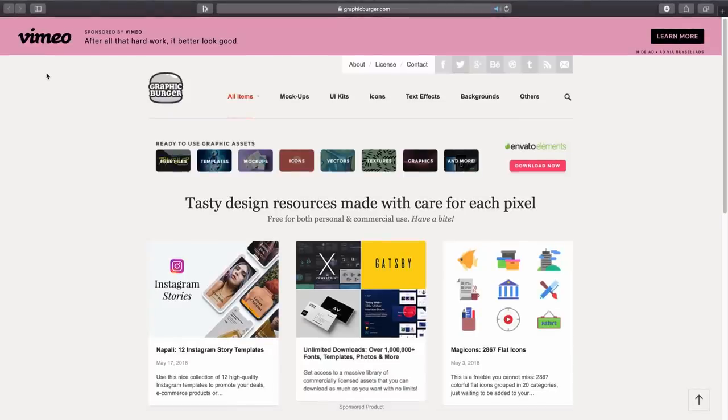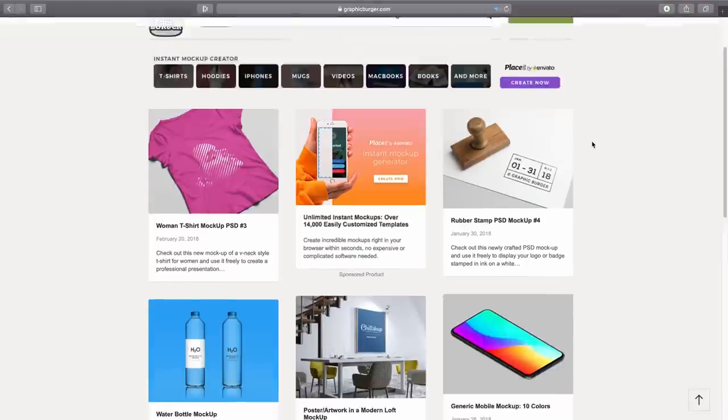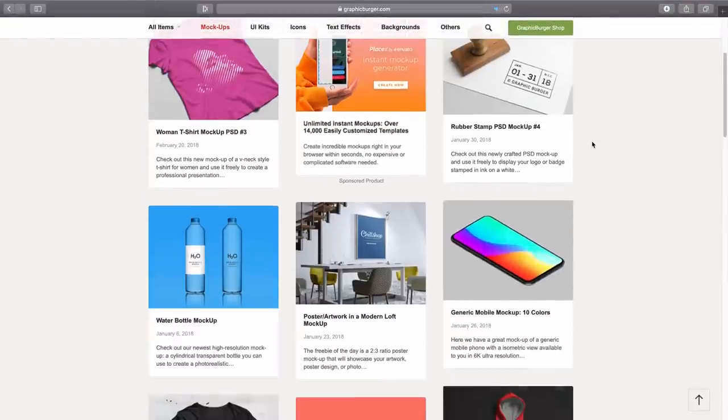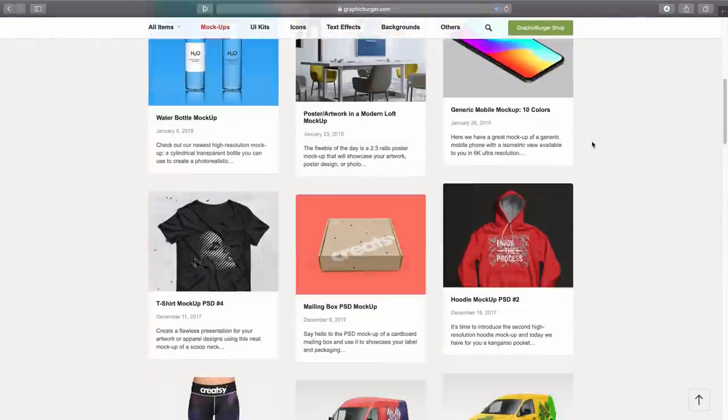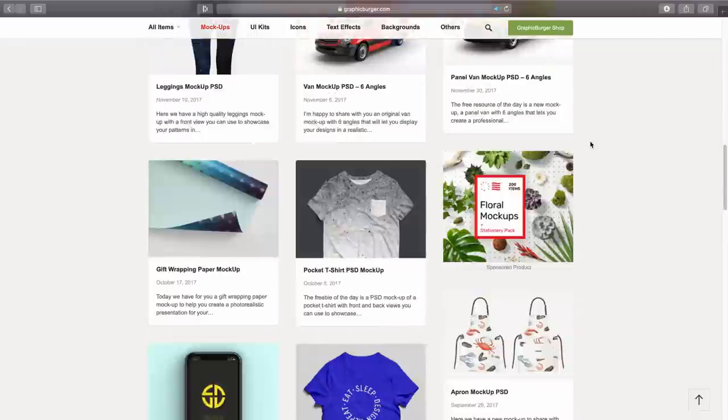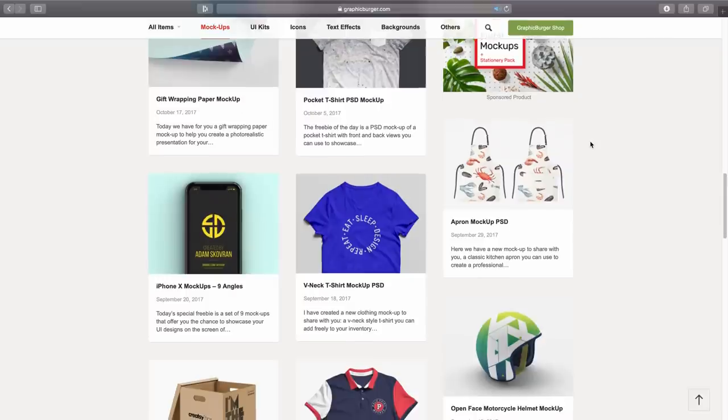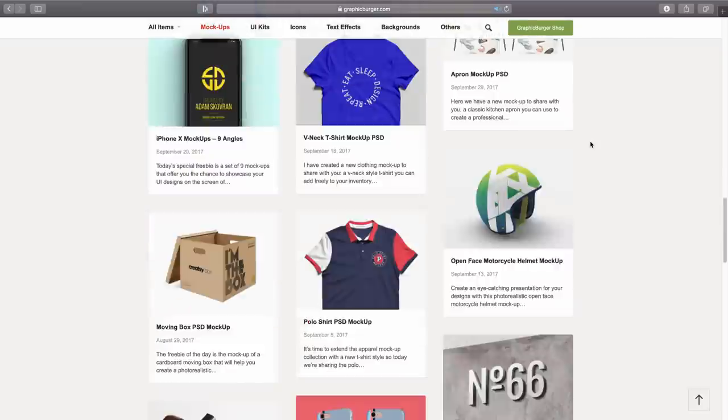I probably have mentioned this one in past videos on my channel but I've been using it for a long time now and that is Graphic Burger. Like the last example, you can find a lot of different things on here from template kits, graphics, mock-ups, and much more. I use it a lot for mock-ups alone because I do like to use mock-ups for various design projects in my workflow as well as for making YouTube videos for you guys.